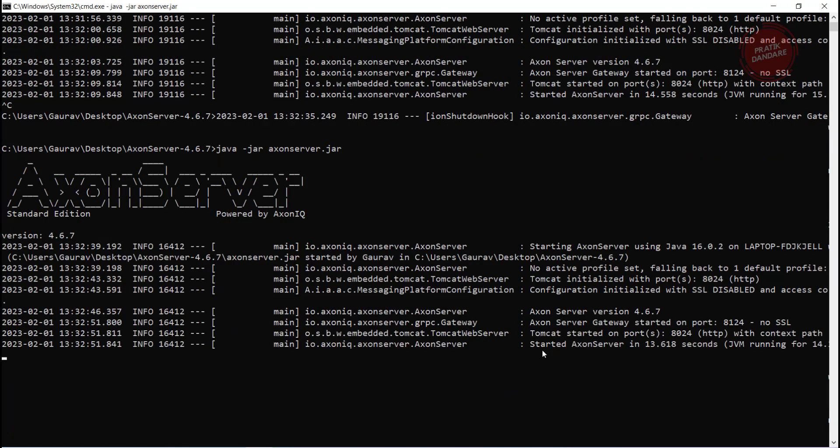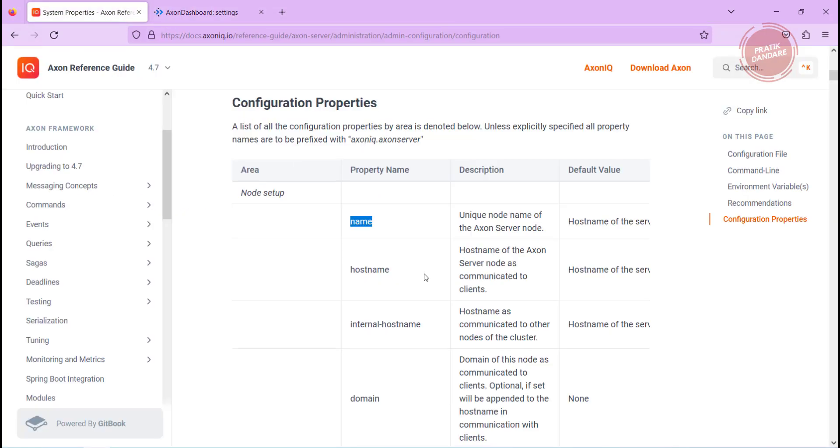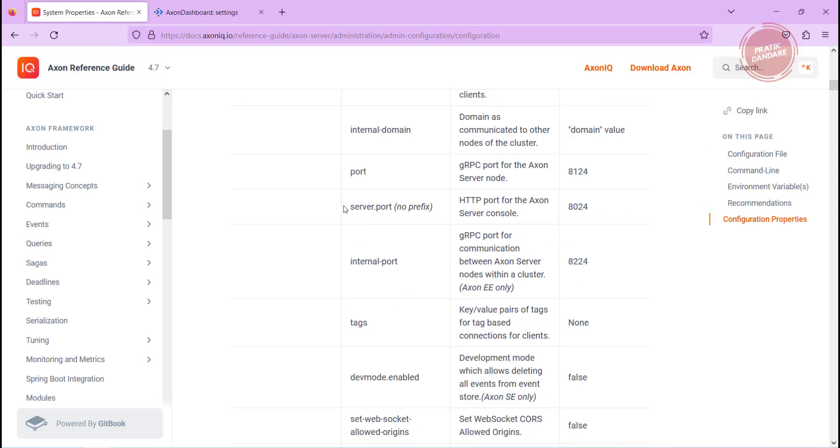Our Axon server is up now. Let's check it. You see our property name is reflected. You can try the list of properties by yourself. I am going to try this server.port property that is without prefix.